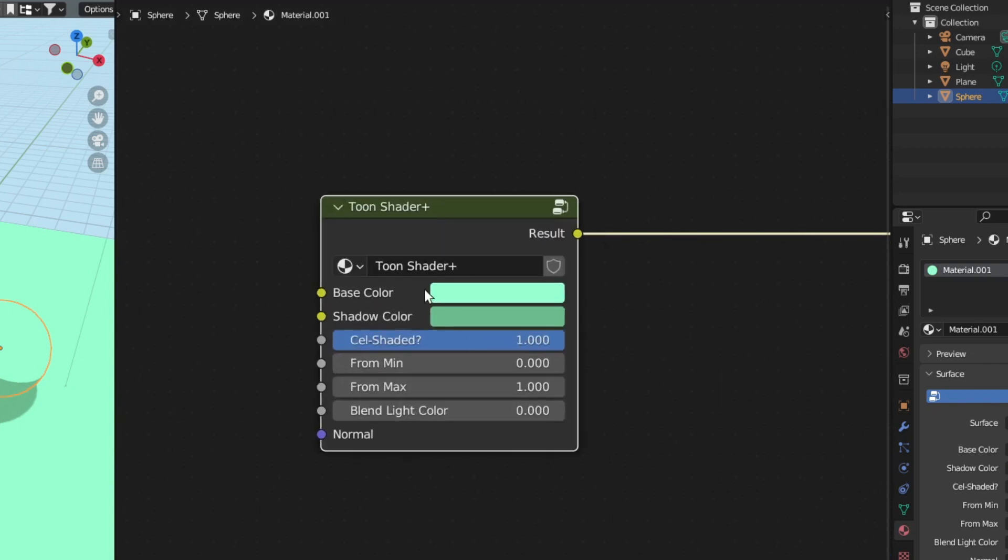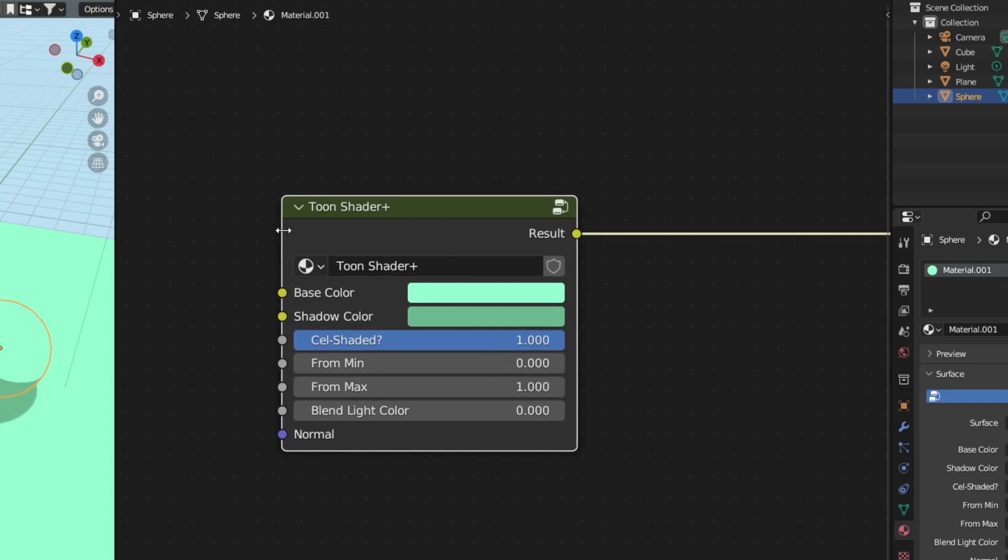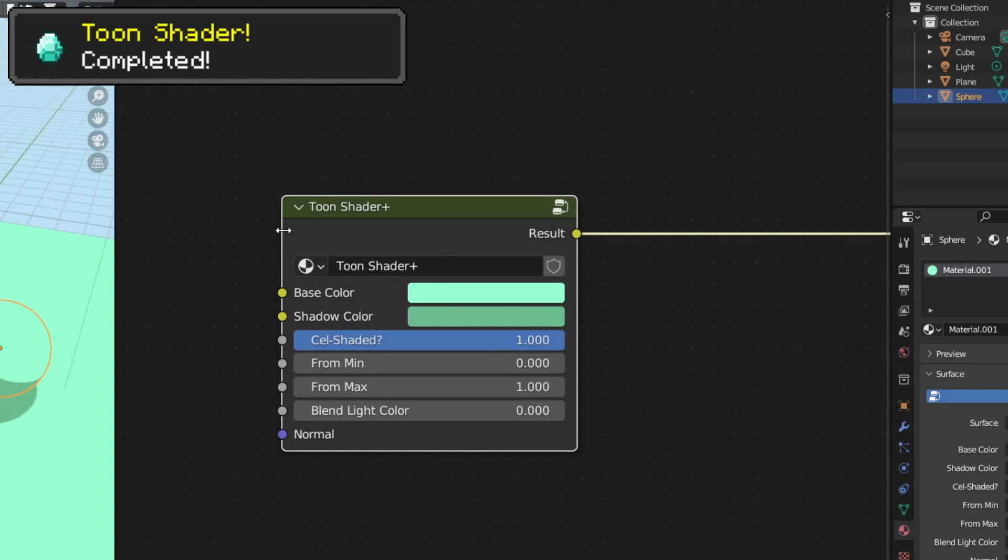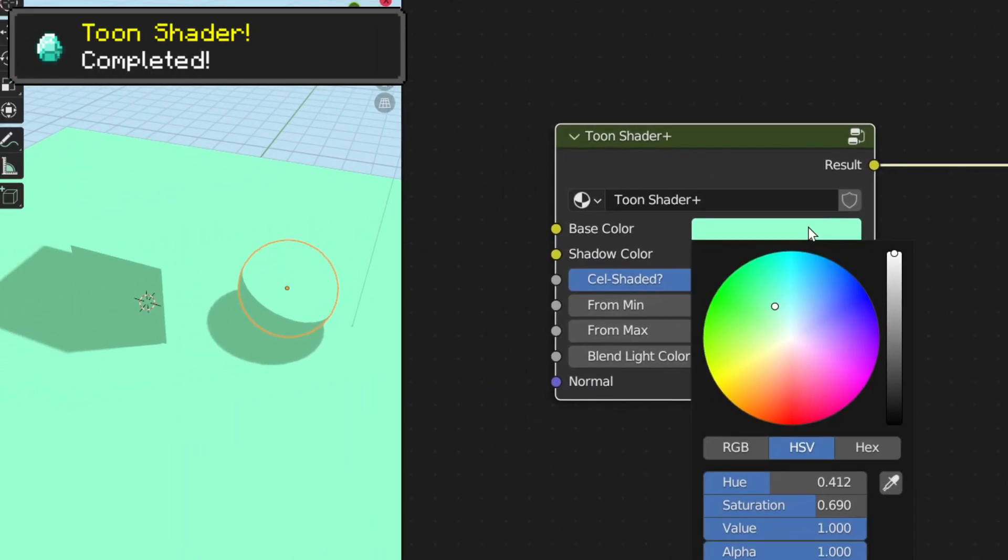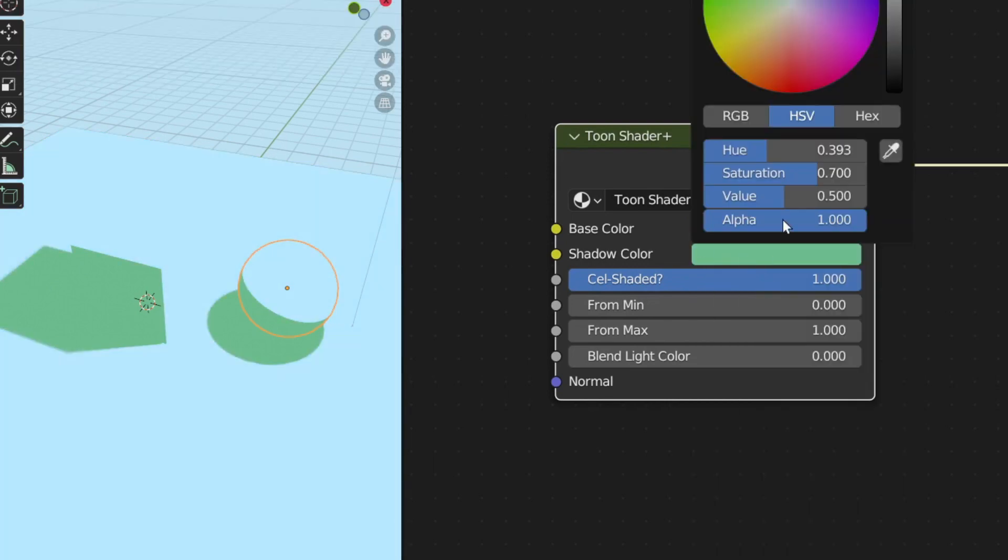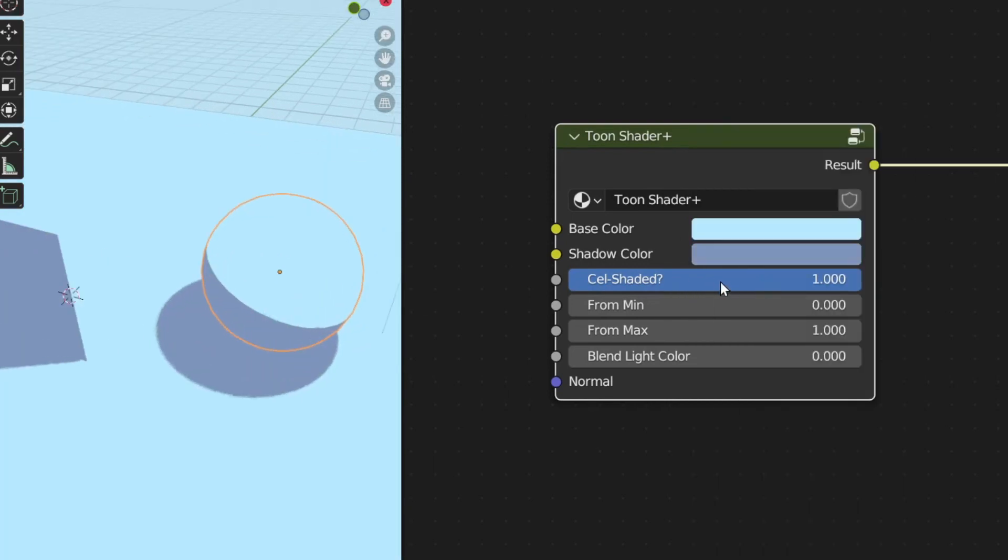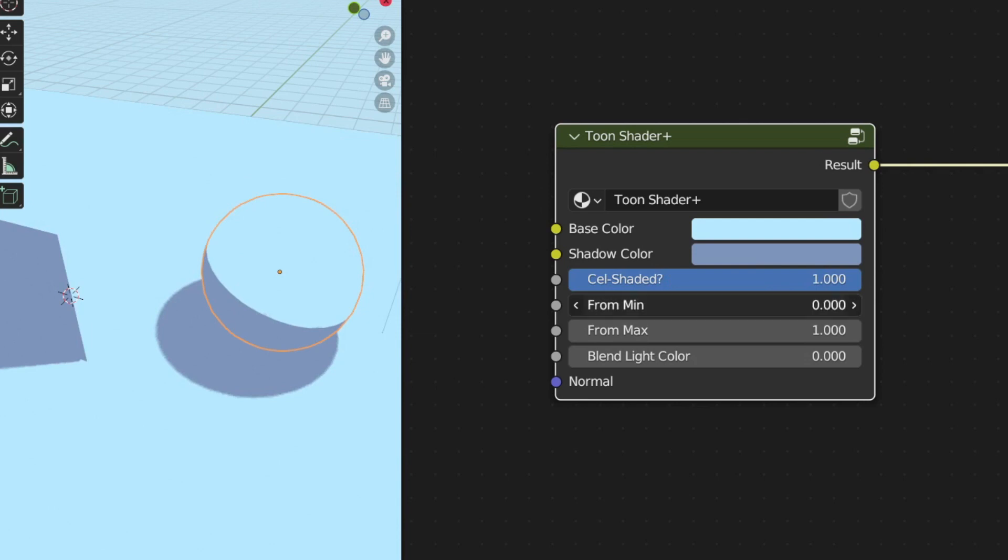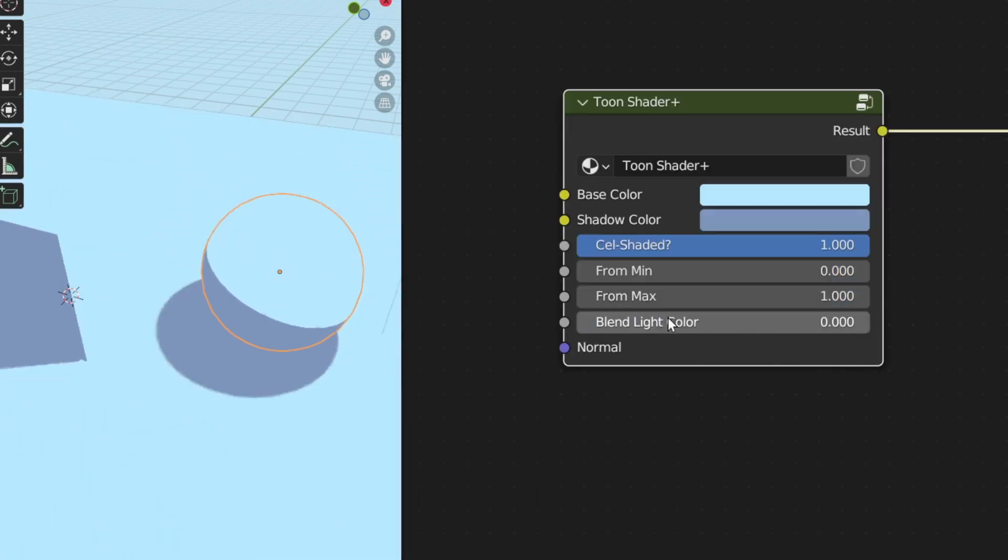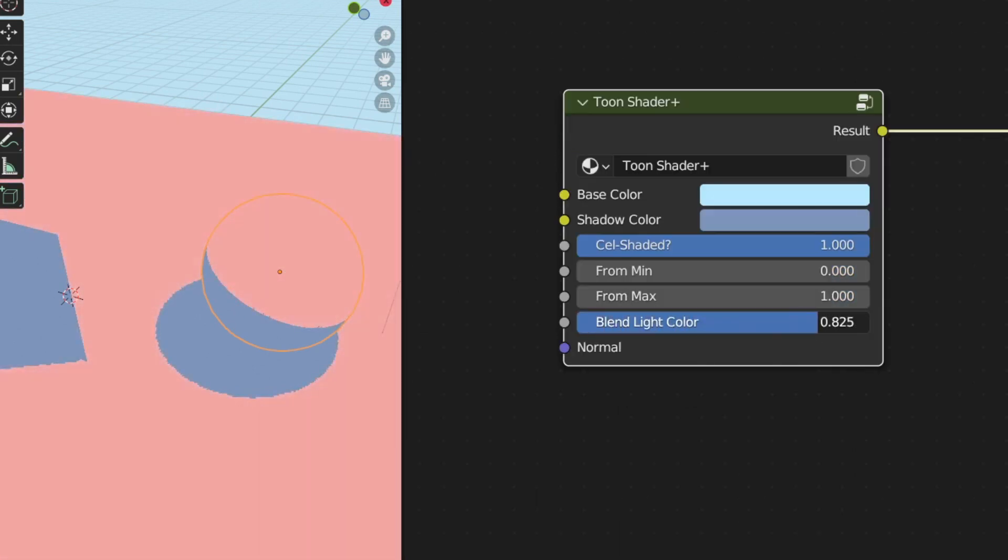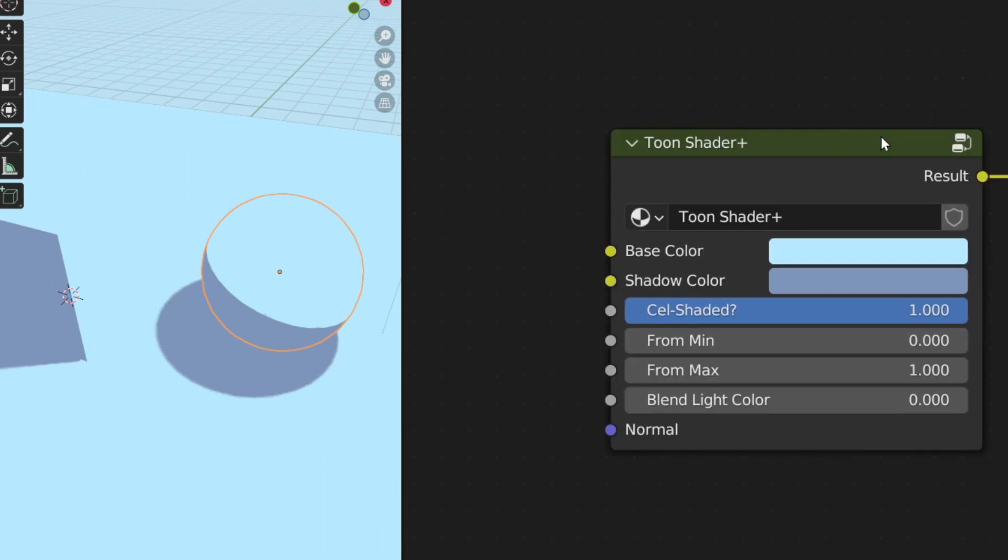So right now if you press Tab to get out of this node group, you have this beautiful node group that you can use in any scene you want. You can adjust the base color and also the shadow color. You can adjust if you want it to be cel-shaded or not, and you can adjust the shadow position too. You can also blend the light color of the environment, and you have this normal input where you can plug the normal texture into this toon shader. And voila! That's it! This is our toon shader.